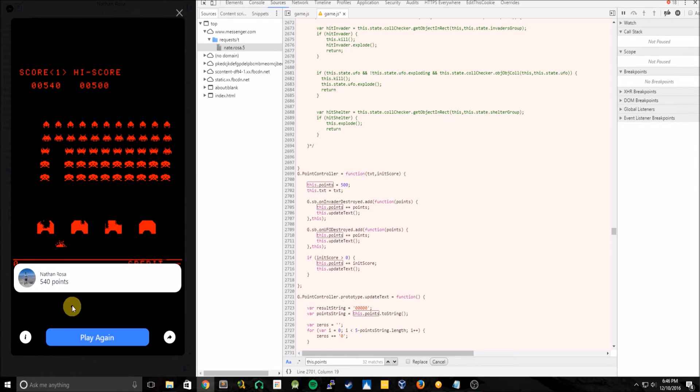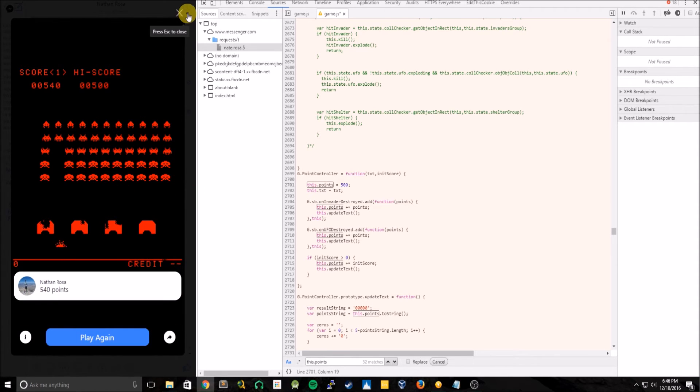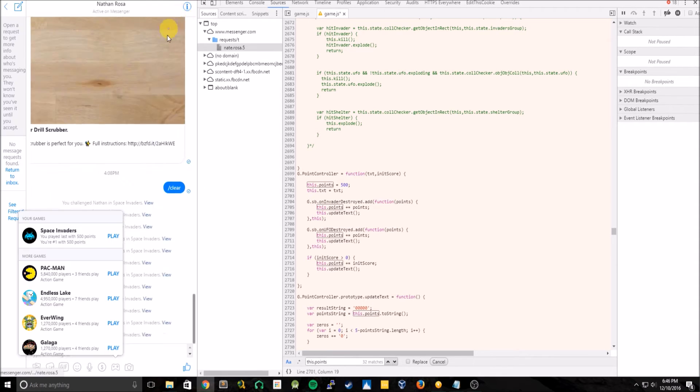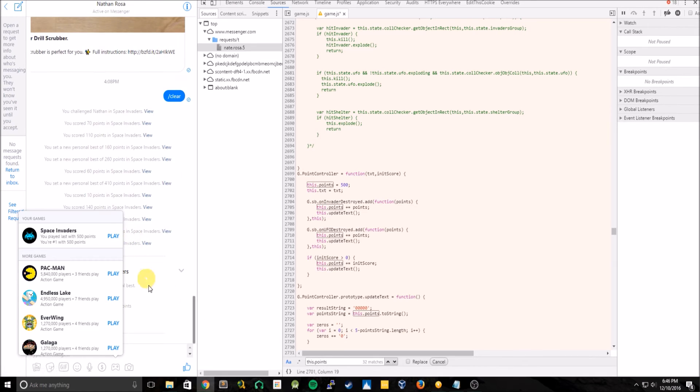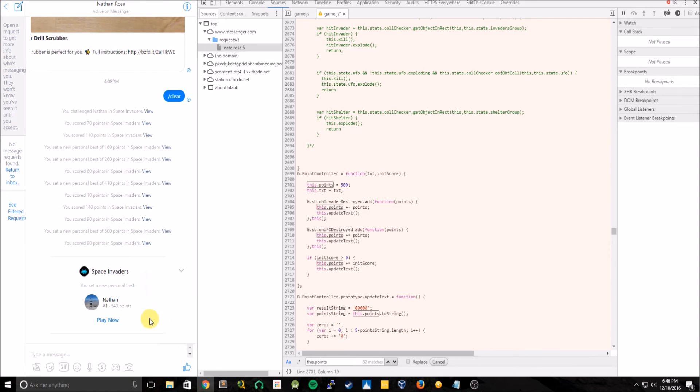And we just beat the high score. So if you go back to the Messenger page, you now see the new high score is 540 points. And we are now top of the leaderboard.